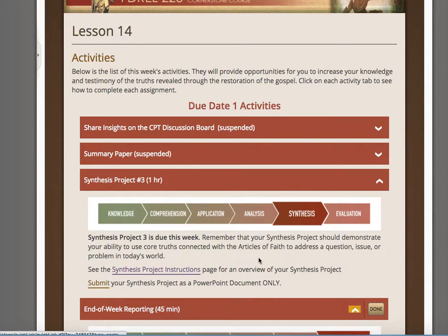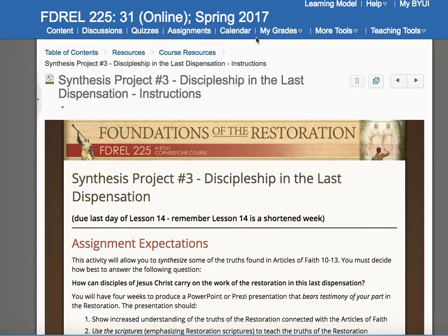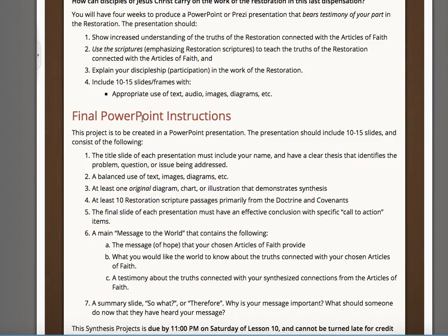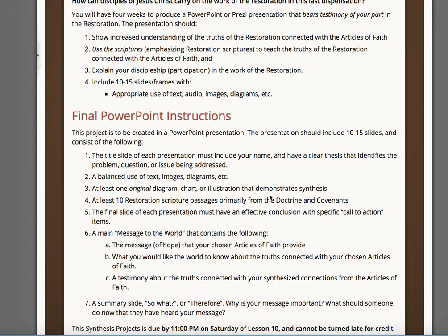Here are the synthesis project instructions. The final project is 10 to 15 slides. The title slide must include your name and a clear thesis that defines the problem, question, or issue being discussed — make sure that's at the beginning. Use balance of text, images, and diagrams. At least one original diagram or chart that illustrates and demonstrates synthesis. I would put a label in the top corner that says 'original diagram,' and on the title slide label your thesis. Keep it simple so I can find it.